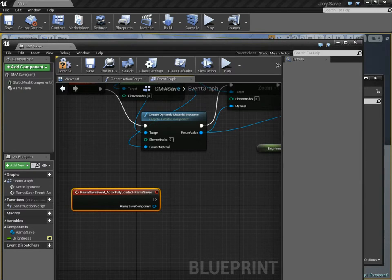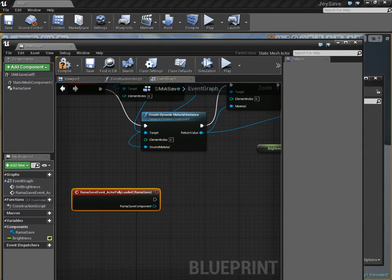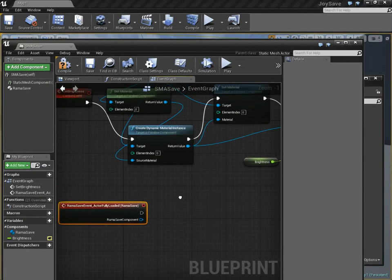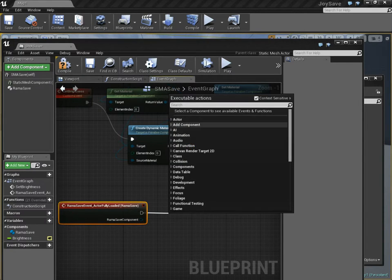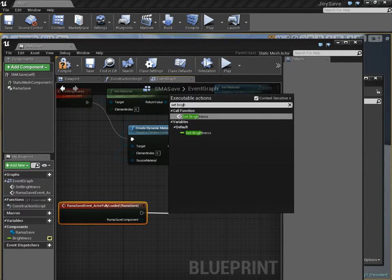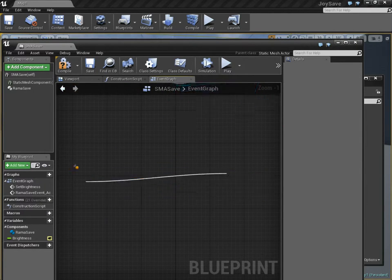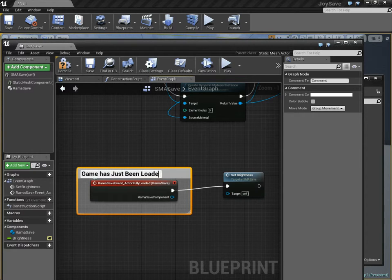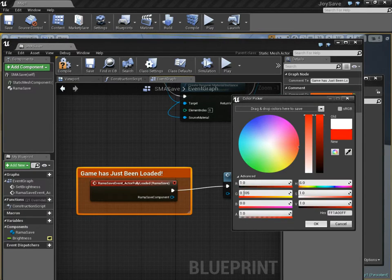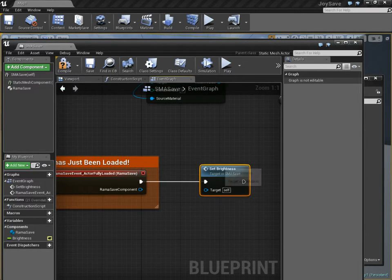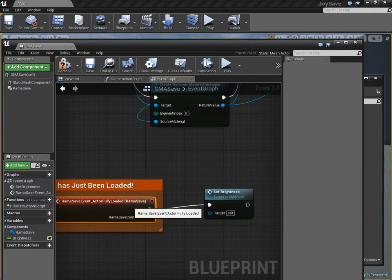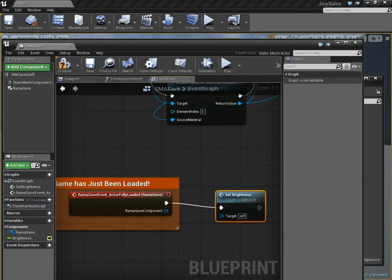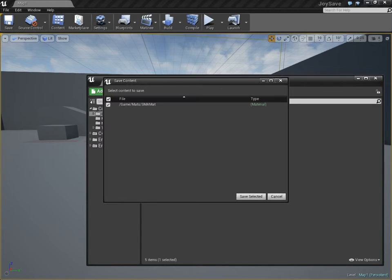This is the SMA actor, the static mesh actor. You now have this event that will tell you when the game state of this object has been fully reloaded from hard disk. And that's when you call Set Brightness. Because now you know that the game has been fully loaded. Game has just been loaded. You have to make it red, of course. So now we're actually using the value that was loaded from hard disk. We're running the event and making sure that the actor gets fully reinitialized after loading from hard disk.